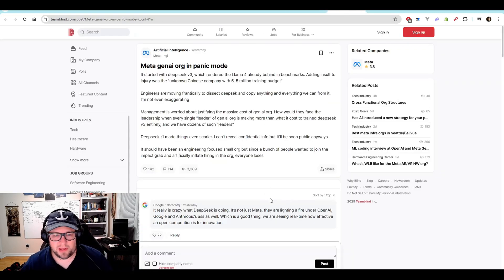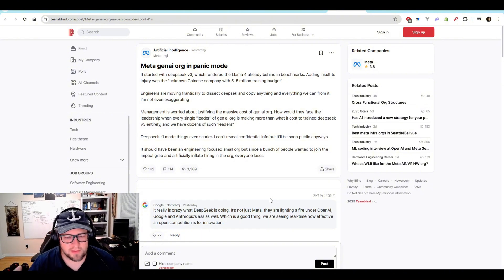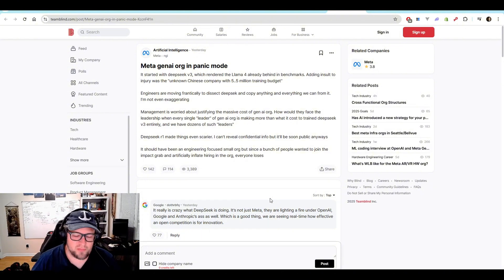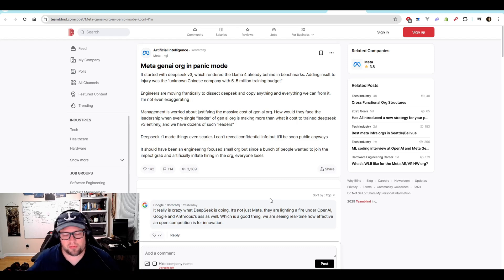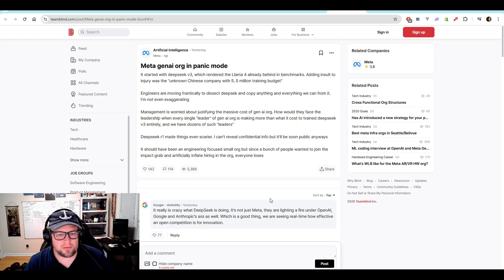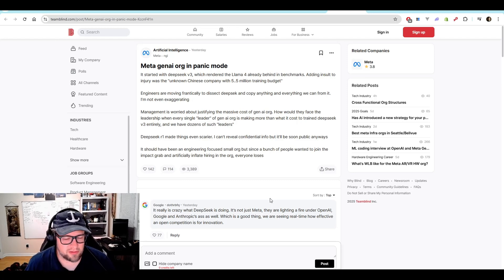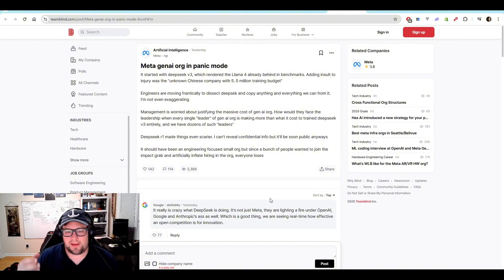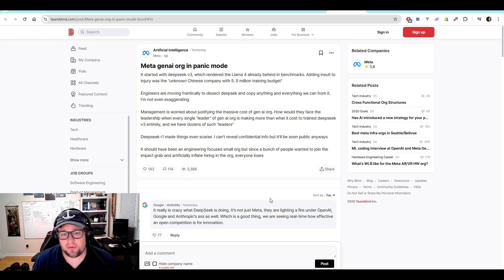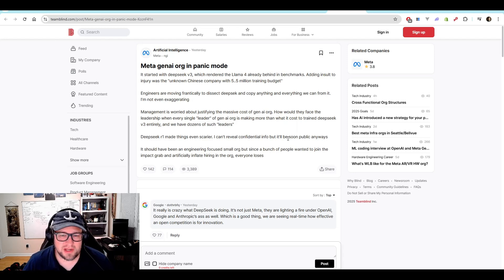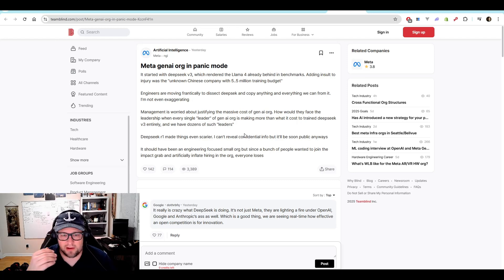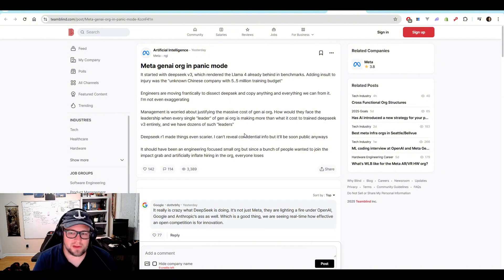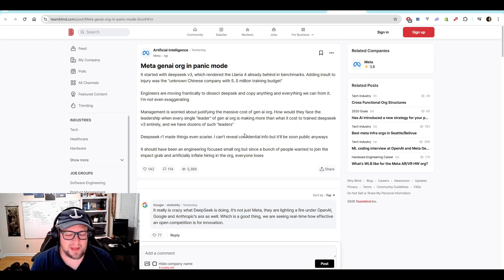Now, this article on TeamBlind, I thought was really interesting. But if you think about this from a company perspective, I've been a part of big companies, and they will dump tons of money into things. And then you'll see this other small company come out and just do everything better and quicker. And I think that's what Meta is going through right now. They're paying like some of these executives probably what it costs to train DeepSeek R1. Think about that. It's absolutely incredible. So of course, management is worried about justifying the massive cost of GenAI.